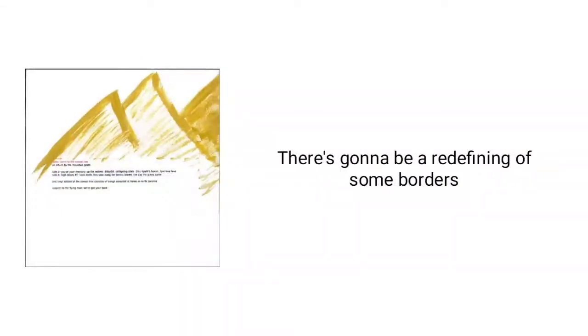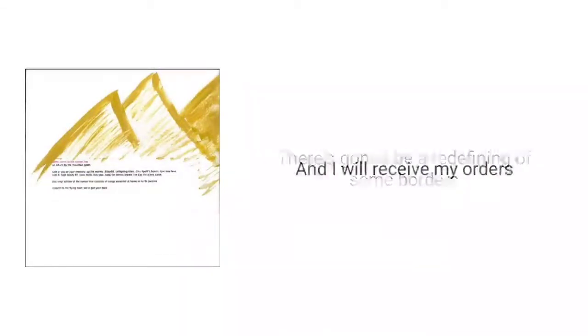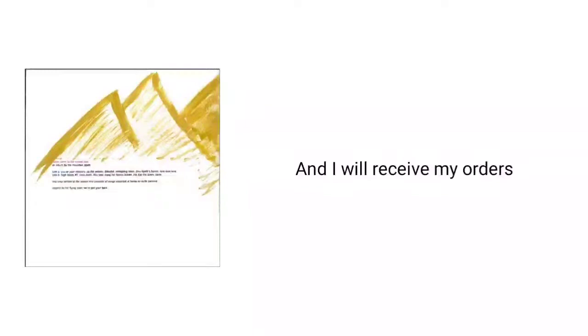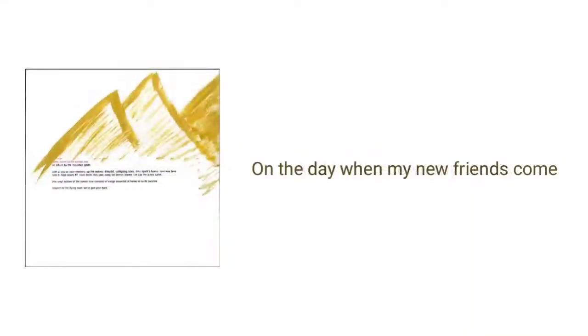There's gonna be a redefining of some borders. And I will receive my orders on the day when my new friends come.